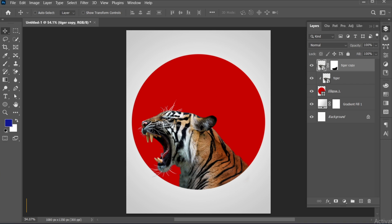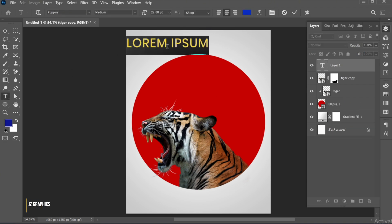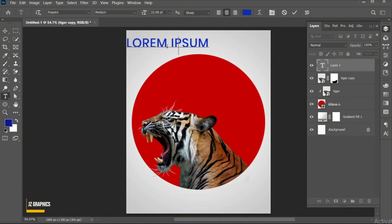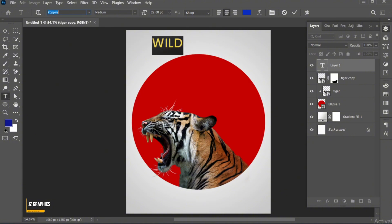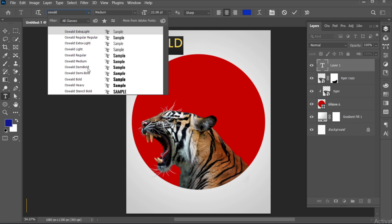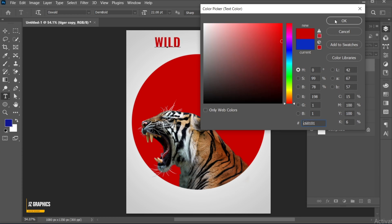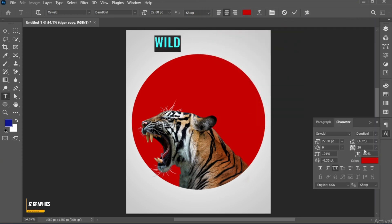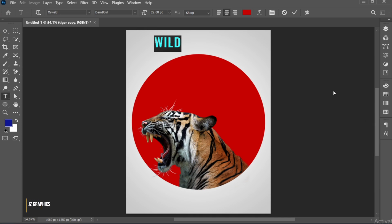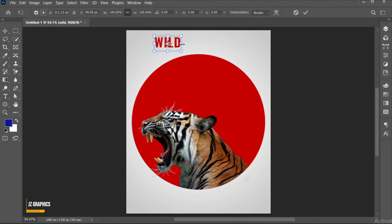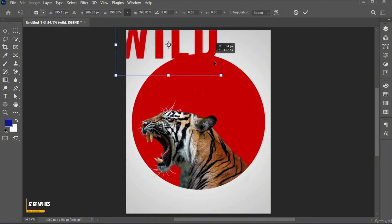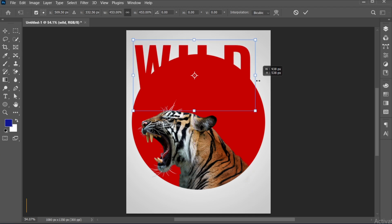Go to the type tool and type your text. Select the text to change its font. I am using Oswald's semi-bold font. Apply the red color to it and adjust its placement.